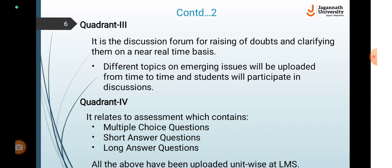The next quadrant 4 is related to assessment, which contains self exercises, multiple choice questions, short answer questions, and long answer questions. All of the above have been uploaded unit-wise at LMS.